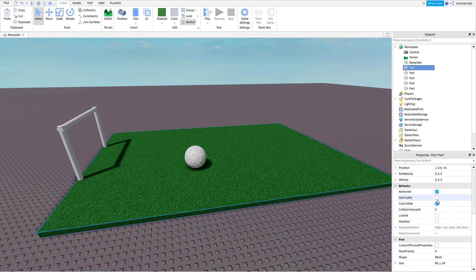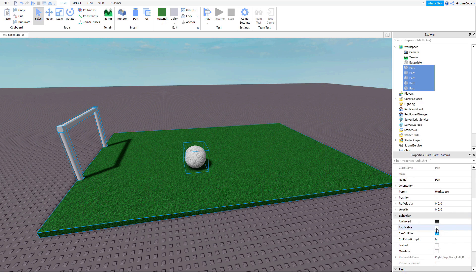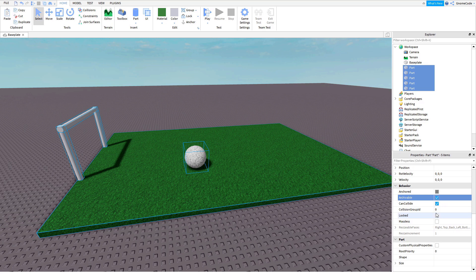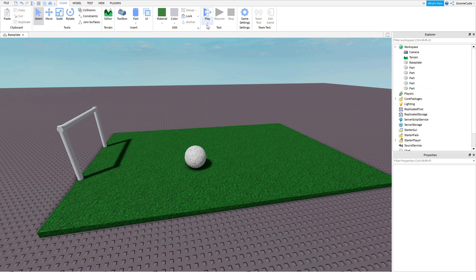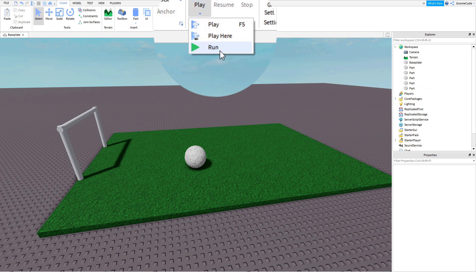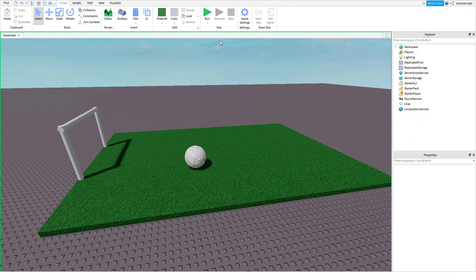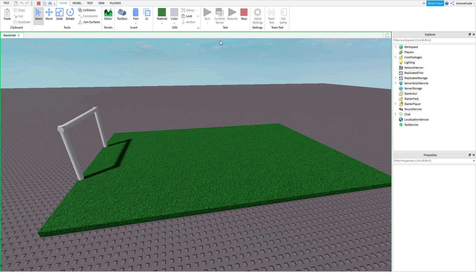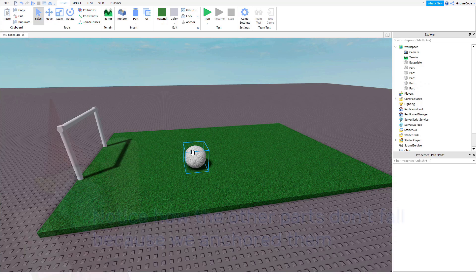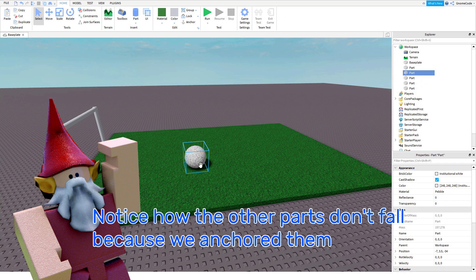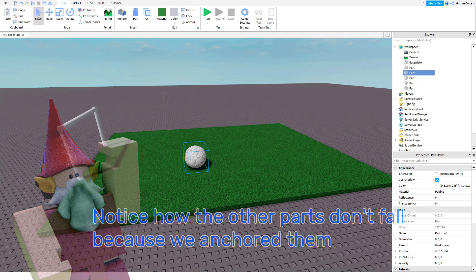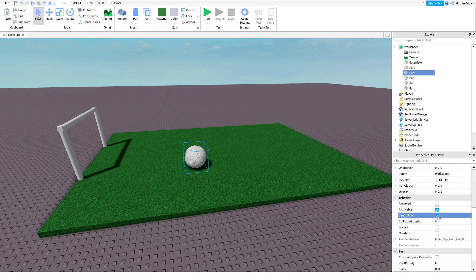Now the next property we have is the can collide property. So first let's make sure everything is set to archivable again, and this time I'm going to untick can collide and instead of playing the game I'm going to click the dropdown arrow and select run, so the game will run but I don't have to control the character. If we run the game we're going to see the ball has dropped through the world. What's happening is the physics are still applied to it but it's not going to have any collisions, so in this case it just drops straight through everything. Obviously we want it to have some collisions so we'll keep that enabled.